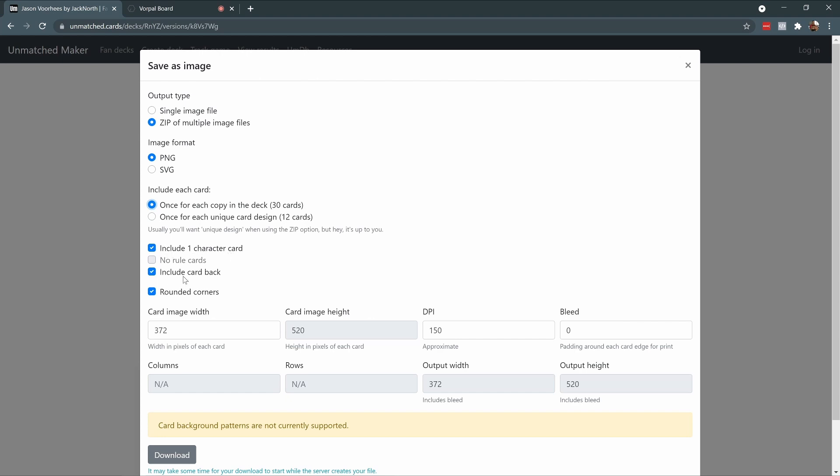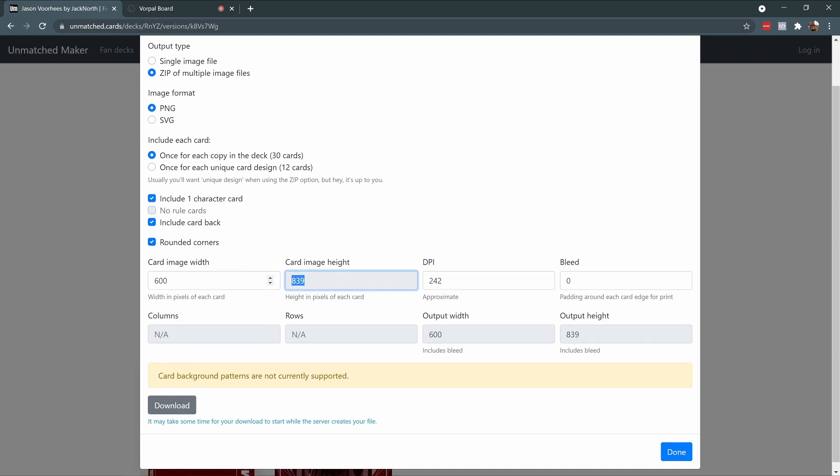I want to include the character card. I want to include the card back. And then I'm going to scale the images up a little bit. I've seen 600 pixels wide be a good number for display in Vorpal Board.